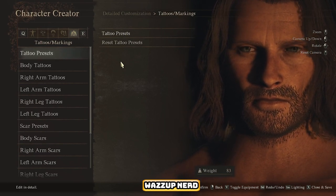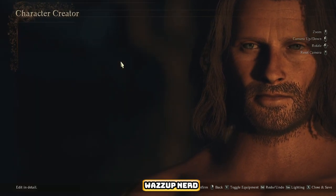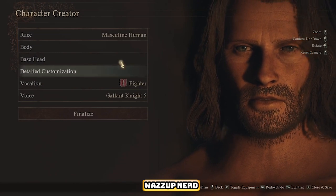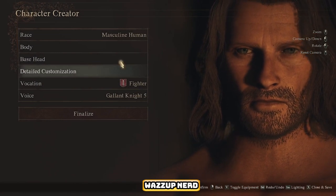Choose Fighter as Aragorn's vocation, pick a voice that suits your taste, and hit finalize.